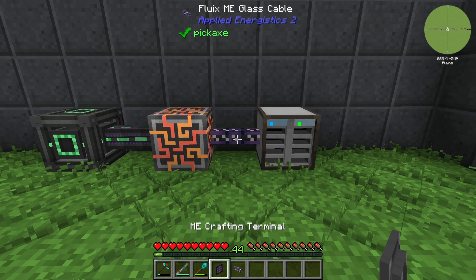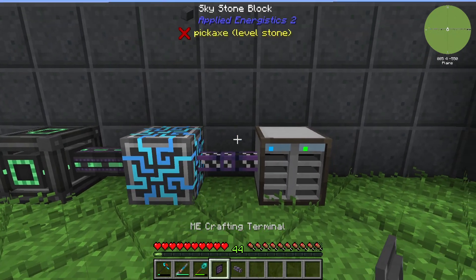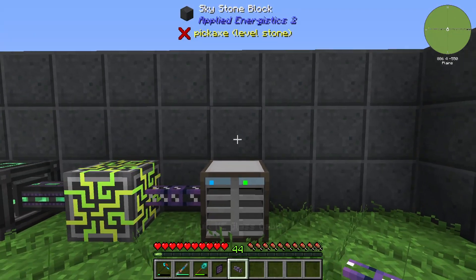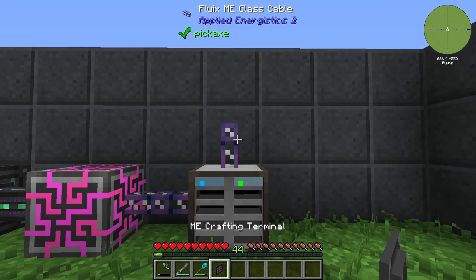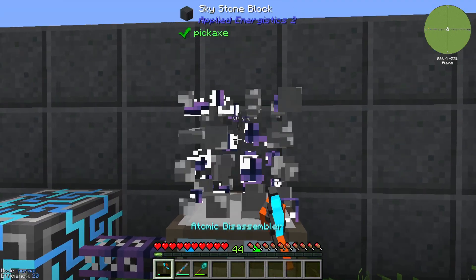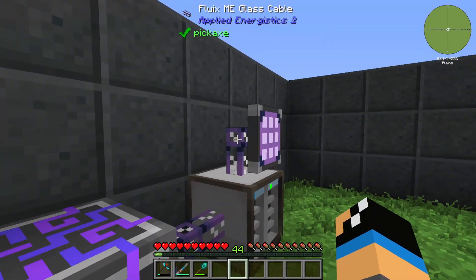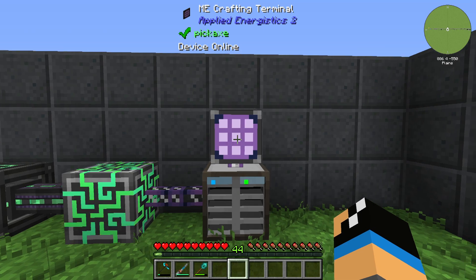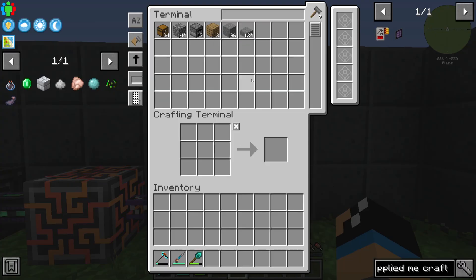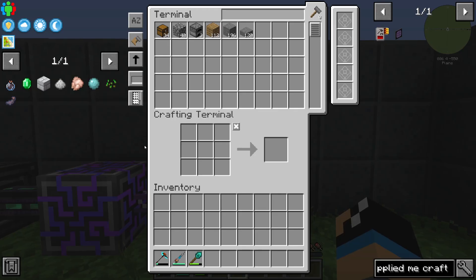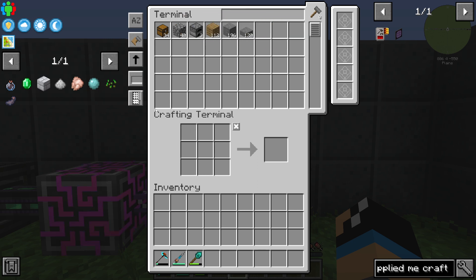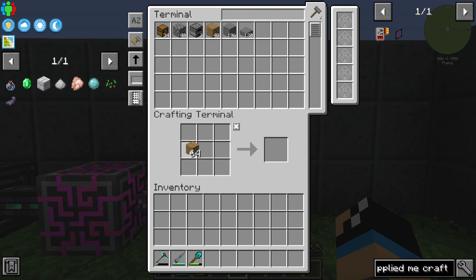You could place the ME Crafting Terminal on the Fluix cable. We'll connect it onto the Fluix ME glass cable properly, and now we are able to look into our ME system. We can see we have already stored some items in there, and with the crafting terminal we are able to craft things as we want.